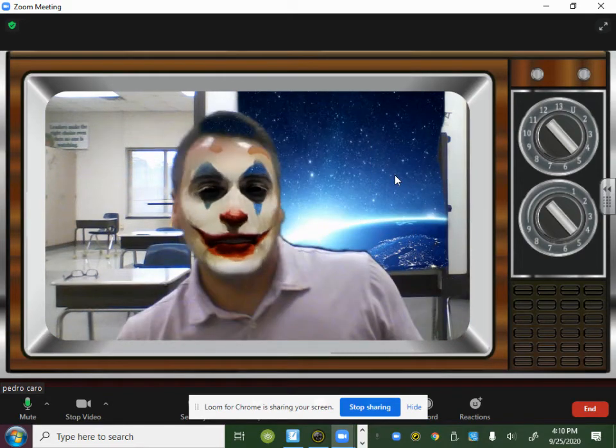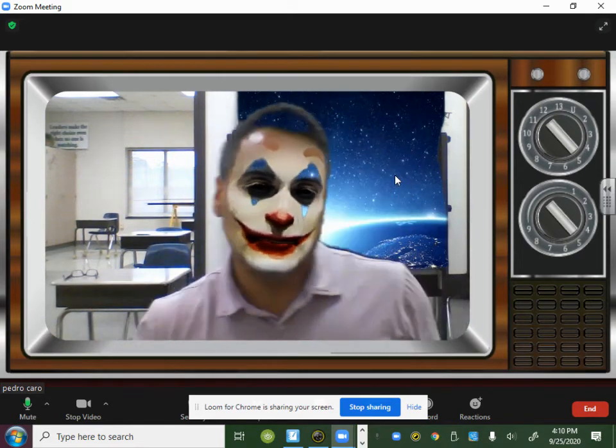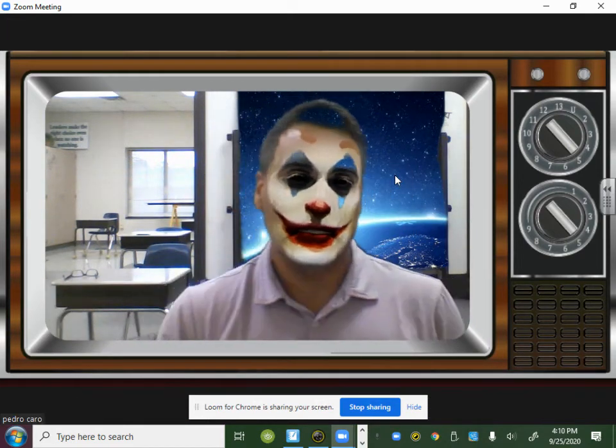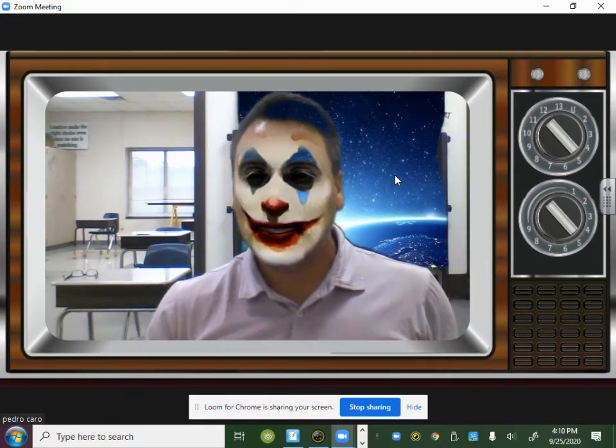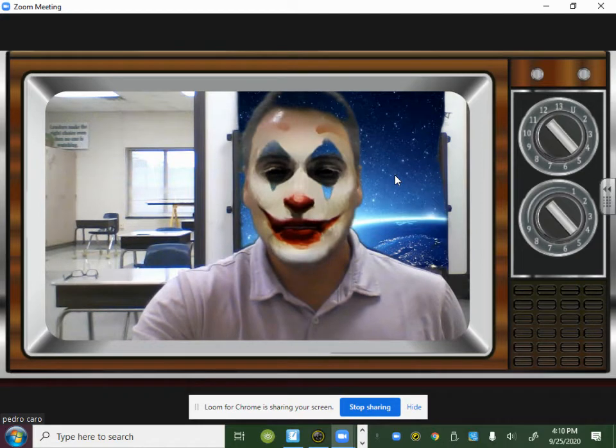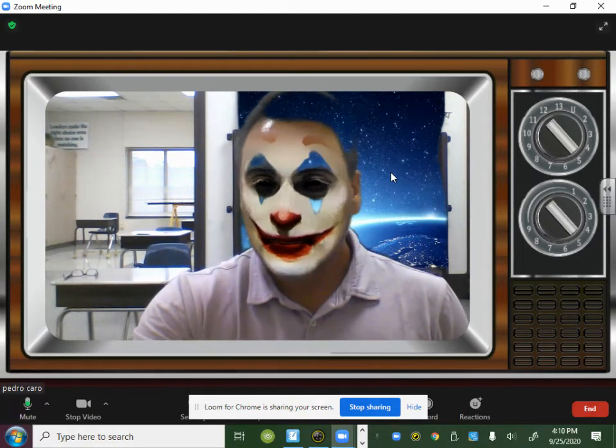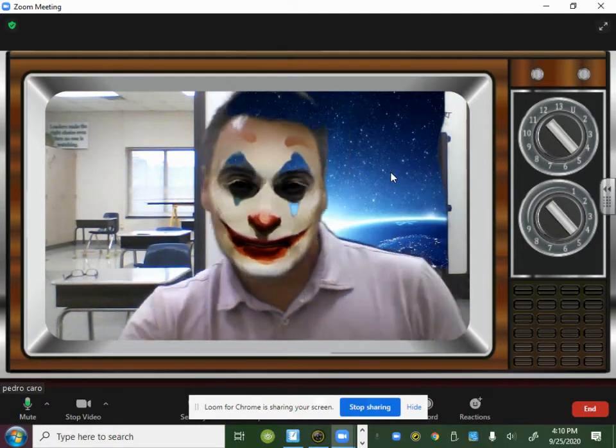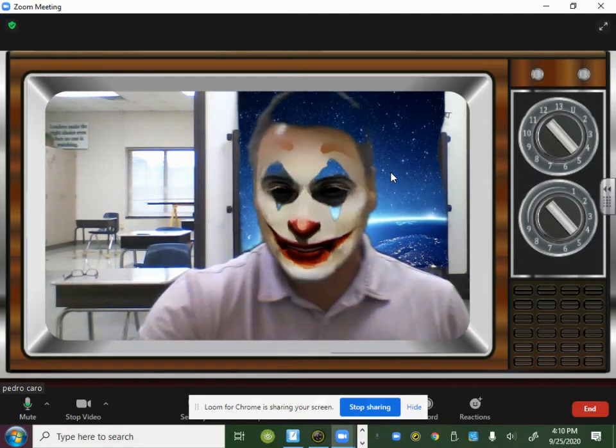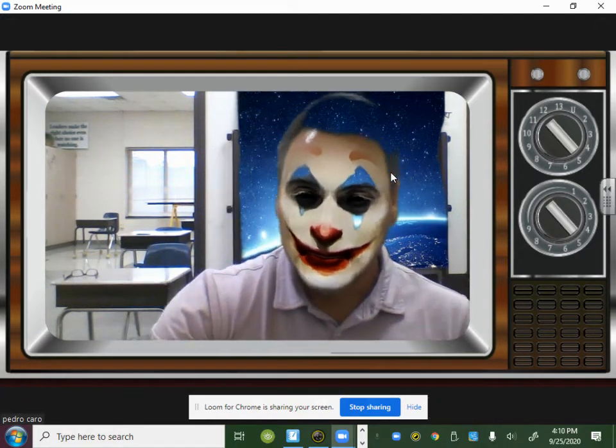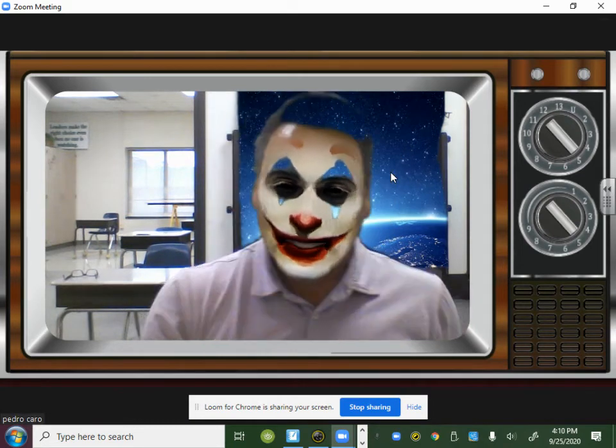Harold here. How are y'all doing today? Today, I'm going to do a lesson on the circulatory system. Are y'all ready?